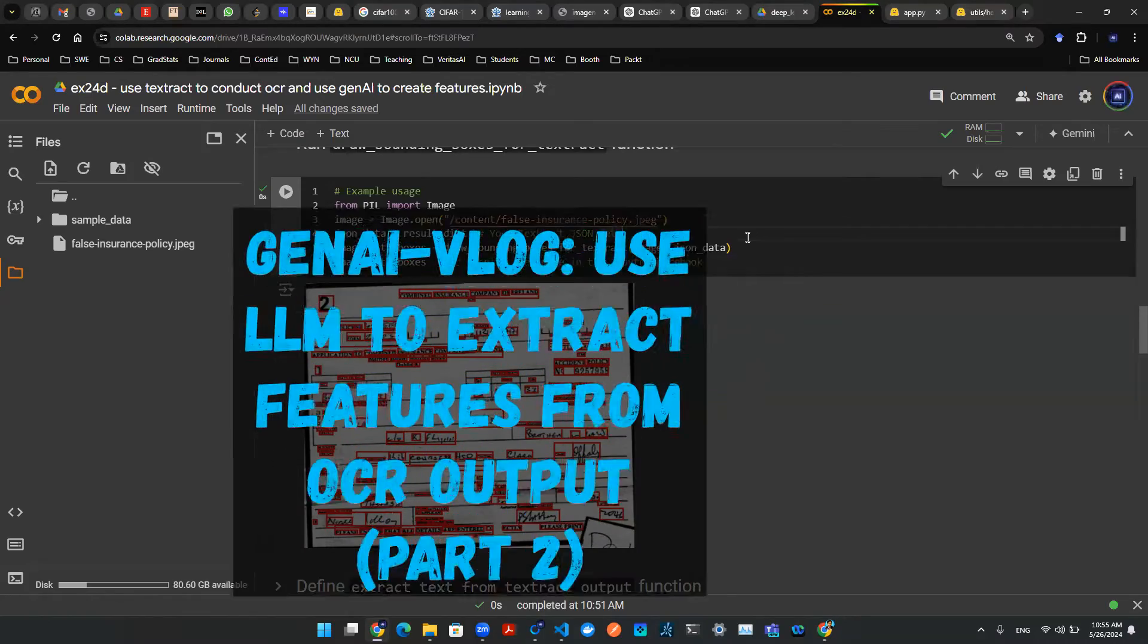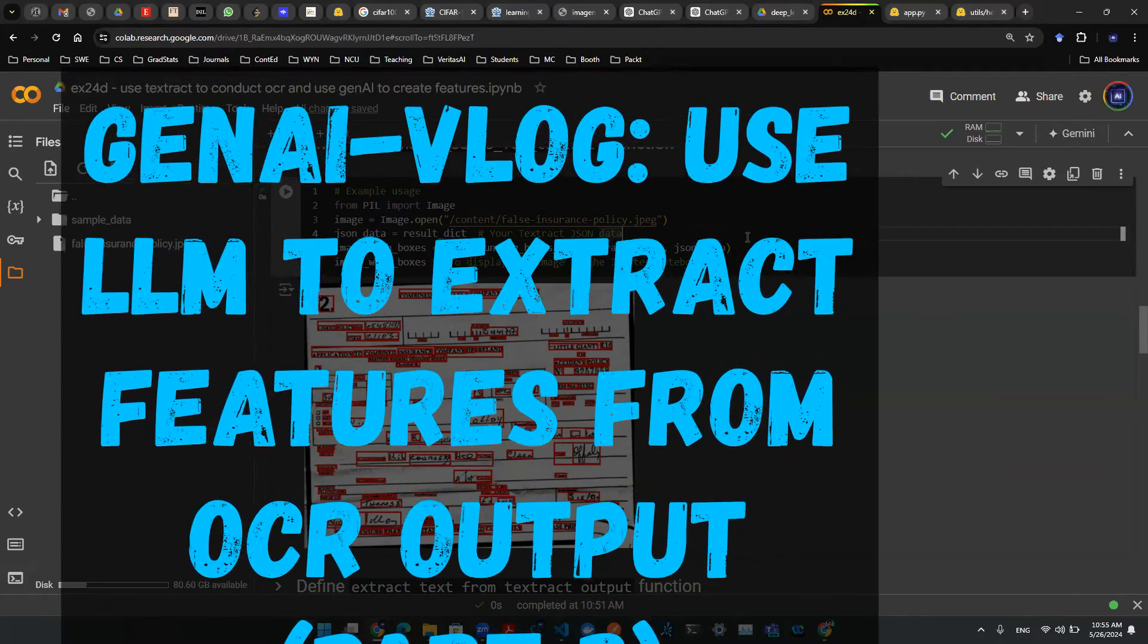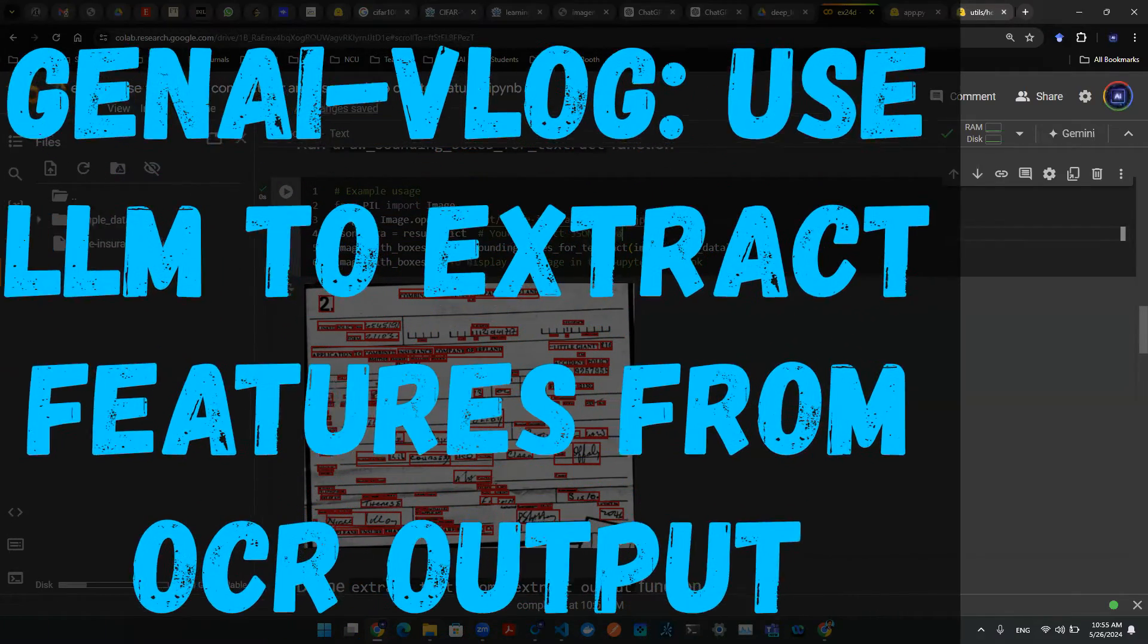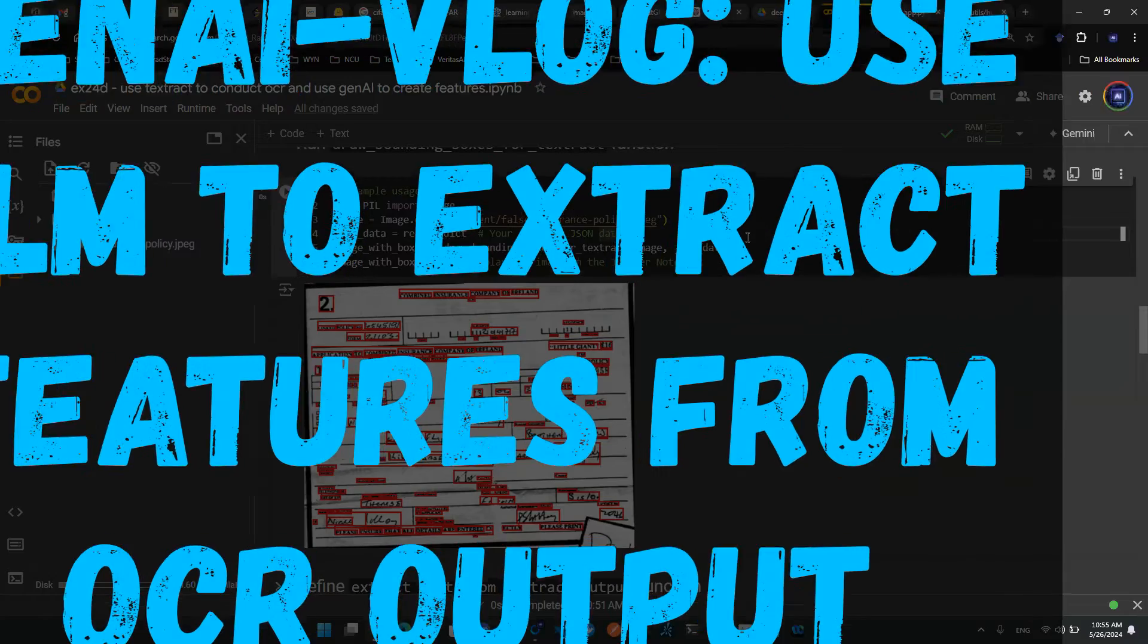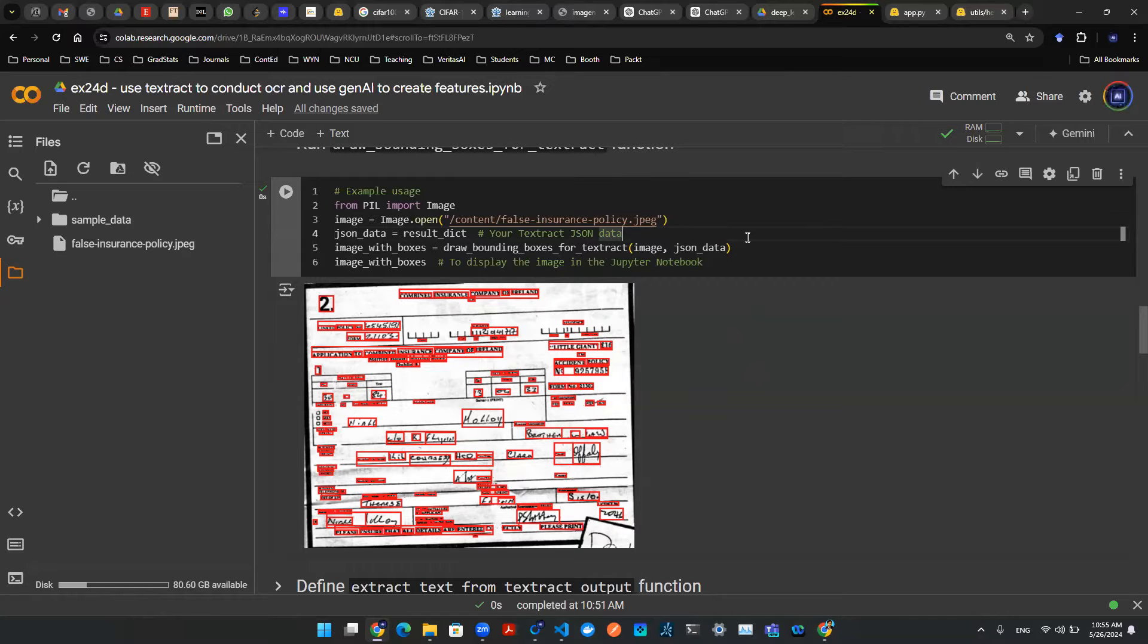Hey everyone, welcome back. So this is part two of the video with the title using Tesseract to conduct OCR and then to use GenAI to extract features.